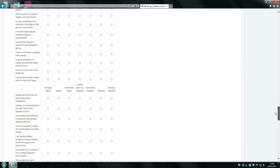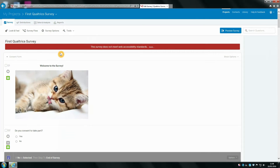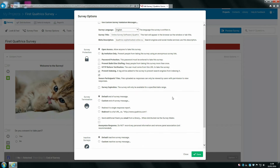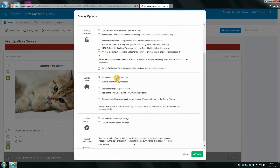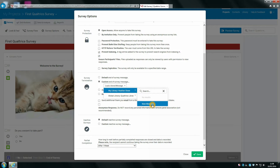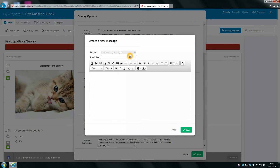You're also going to want to add some sort of debrief for when participants finish the survey. You can do that by selecting survey options, and at the end you can put a default end of survey message or a custom end of survey message, which is probably what you'll want to do because you'll want to specify your own message. Then you can click new message. Let's call this 'end of survey debrief'. It looks like a word processor, and you can just write 'thank you for taking part in the survey'.